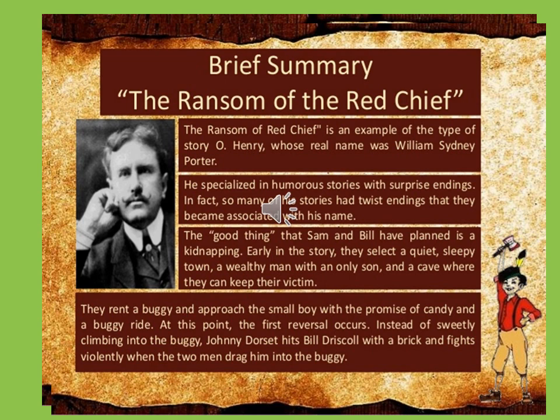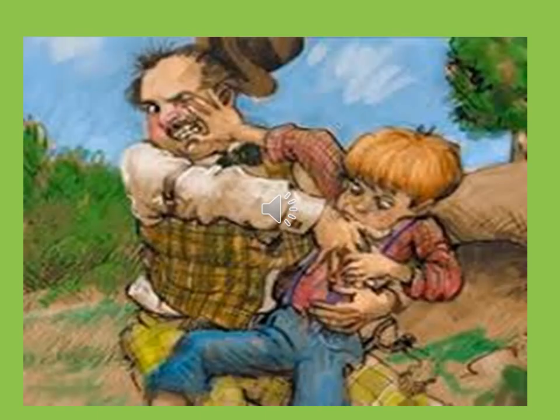So let's see how the kidnapping went. They went in a buggy and approached the small boy with a promise of sweets, candy, and a buggy ride. At this point, the first reversal occurred. Instead of sweetly climbing into the buggy, Johnny hit Bill on the head with a brick and fought violently when the two men dragged him into the buggy. The ten-year-old boy, Johnny, was not easy to victimize. He fought like a middle-sized bear in order to avoid the kidnap.